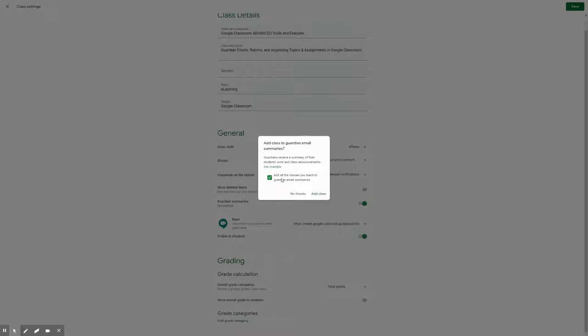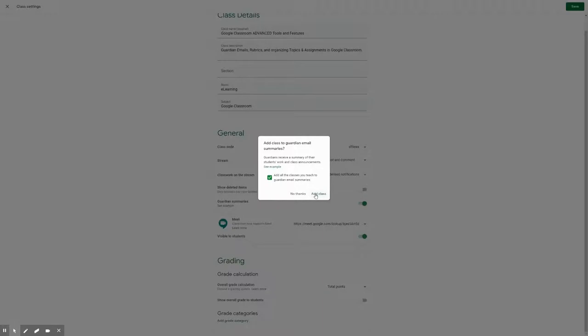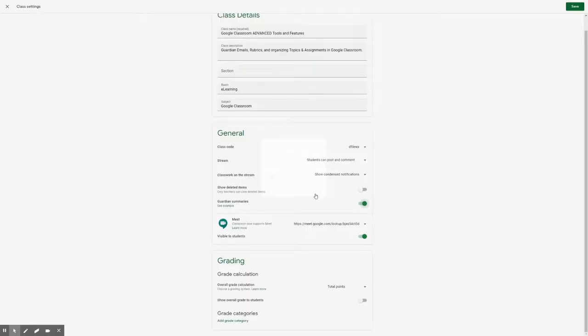There's a checkbox that says, add all the classes you teach to guardian email summaries. If you leave this checked, all the Google Classrooms that you currently have active will enable guardian summaries. If you do not want that, you'll just uncheck this and you can activate guardian summaries for just specific classes. Right now we're going to add it to all of ours. Once this is enabled,